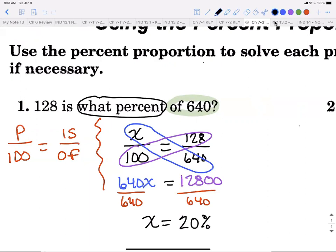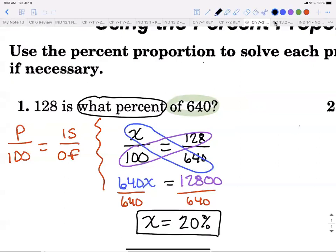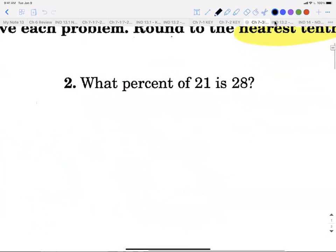Since we solved for percent, we stick the percent sign on the end — so the answer is 20%. The only time you add something to your answer is when you're solving for percent. If you're solving for 'is' or 'of,' you don't need to label it with anything. It's really part over whole, but 'is over of' matches how sentences are worded.